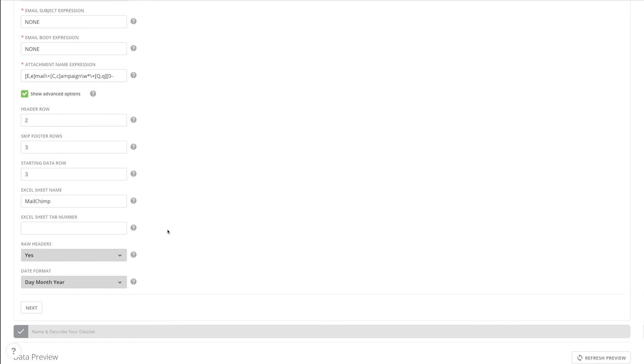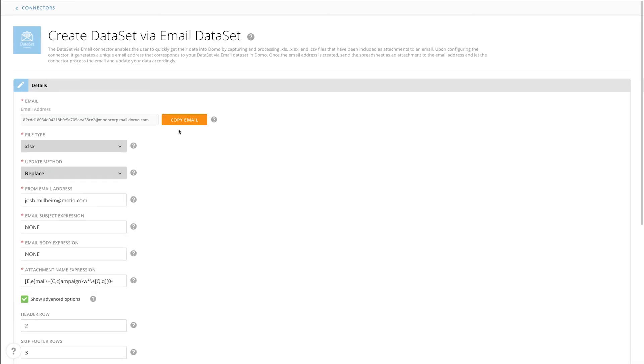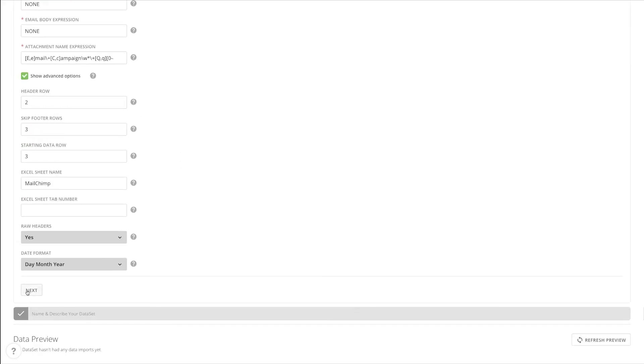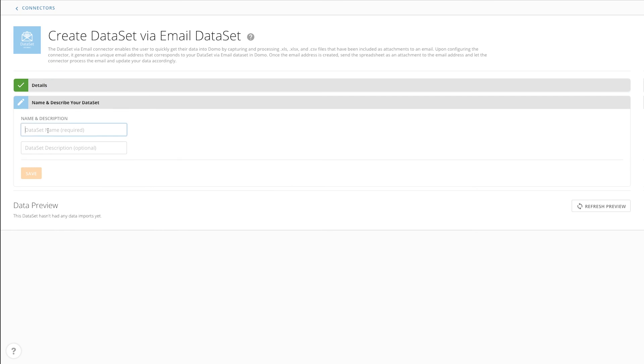With all our parameters set, all that's left is to copy the email address, and then save our configurations, and name the data set.